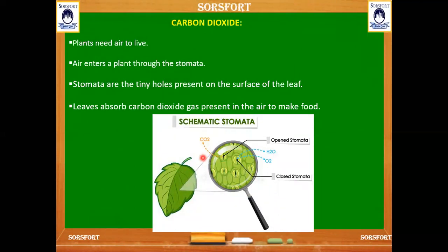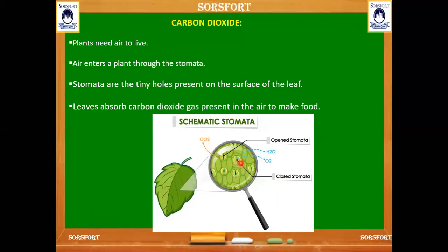Where does a plant get carbon dioxide? Carbon dioxide is mixed with the air. To take in carbon dioxide, the leaf has tiny small holes on its surface which cannot be seen with the naked eye — they are only visible through a microscope. These holes help in taking in the carbon dioxide from the air for making food. The excess oxygen gas produced after preparing food is also released through these tiny holes, which we call stomata.